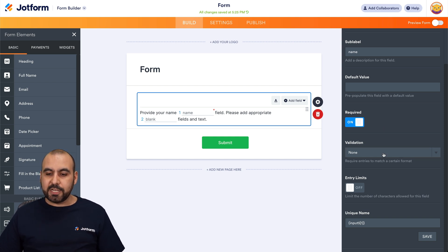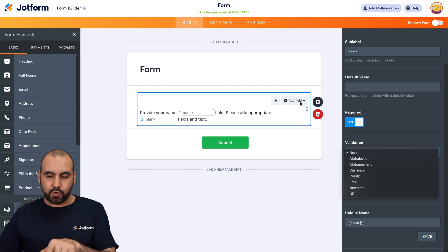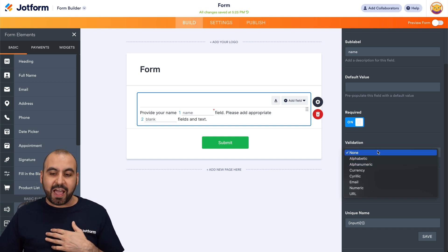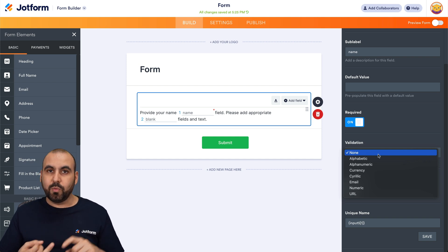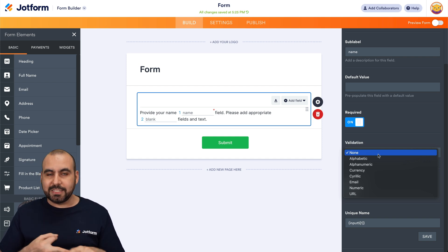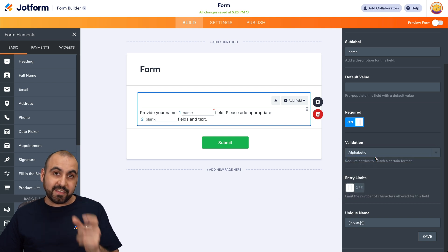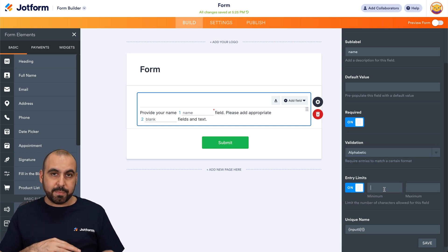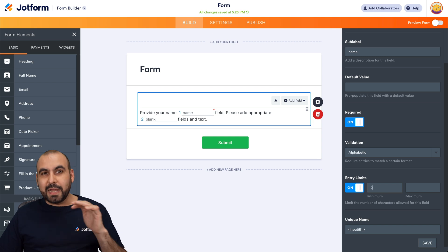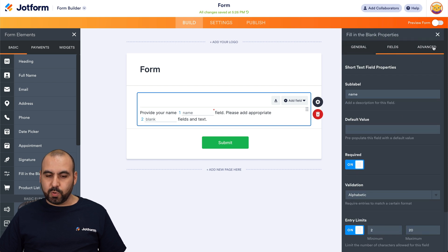Then we have the validation option. Since this is not a designated field type, we have the option to validate it manually. In this case we're asking for the name, so we don't want numbers, slashes, or hashtags — we want only alphabetic characters, so we set the validation to alphabetic. Then we have entry limits, where we can set a minimum and maximum character count — for example, a minimum of two and a maximum of twenty characters. And we're ready for this field.